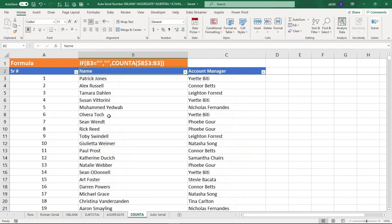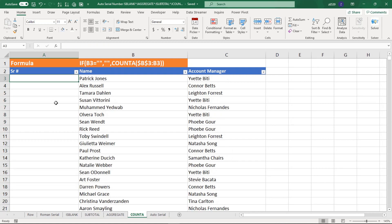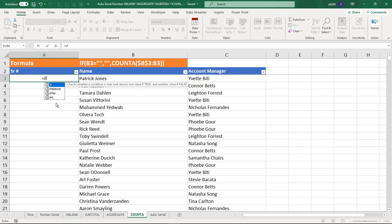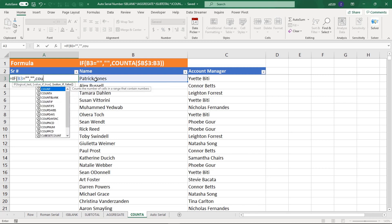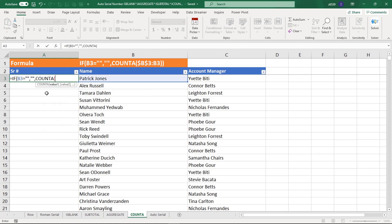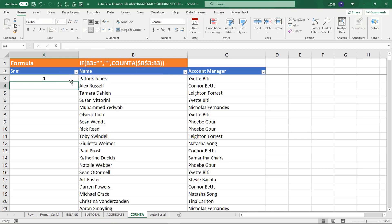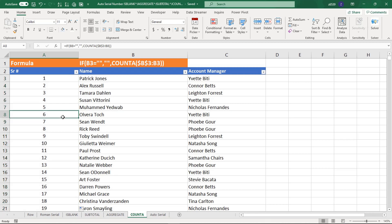Now using the COUNTA function — this formula is similar to the previous but slightly different. Write equals IF, B3 equals blank, comma blank, comma COUNTA. Select from B3 to B3, then lock the first reference. Drag the information down and you can see the serial numbers appear wherever data exists.